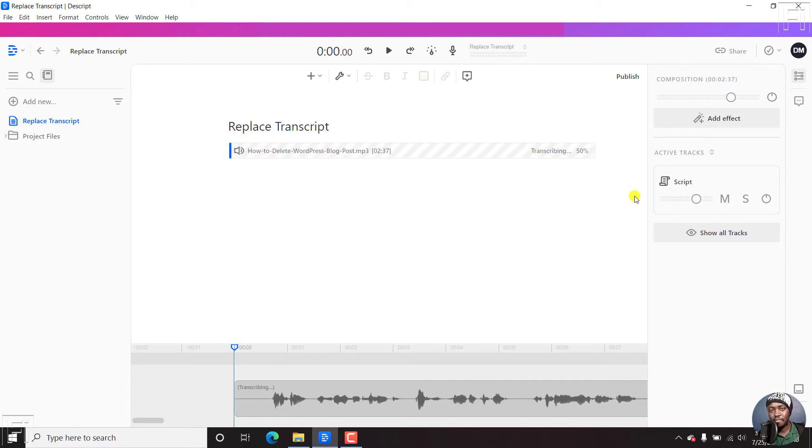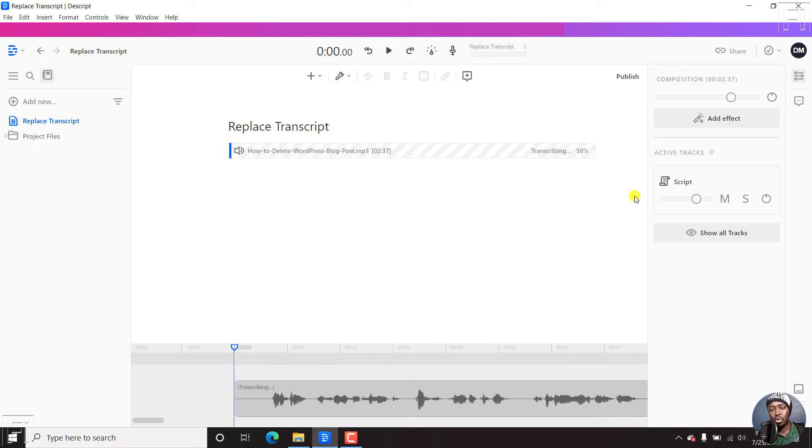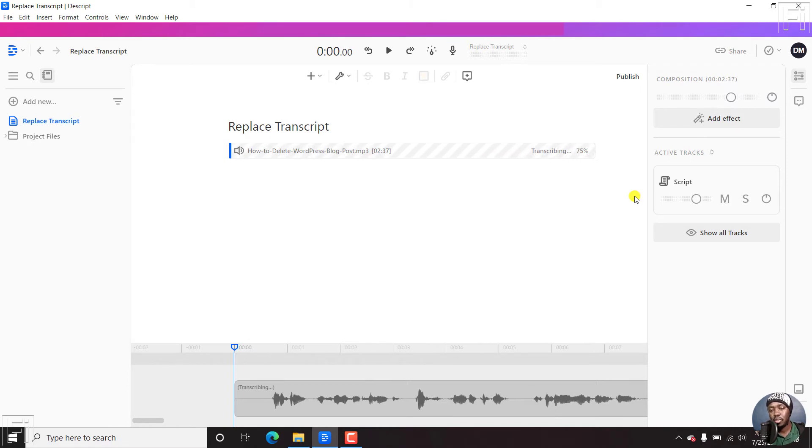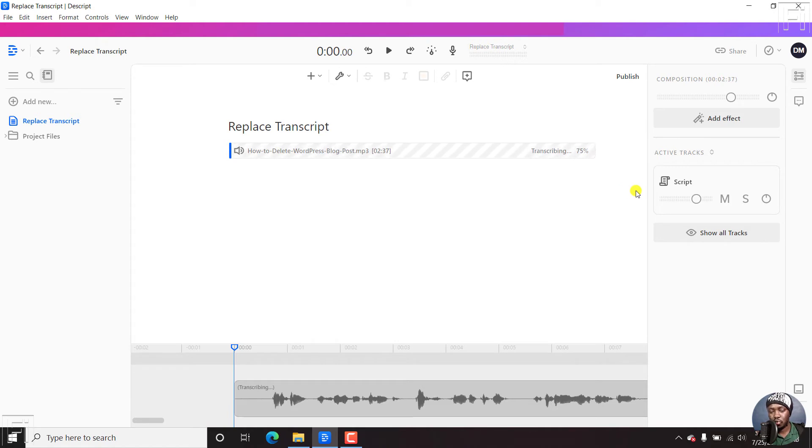But if you're sometimes like me, want to use your own transcript, or you already work from a script, that is you create your audio files or your video files from a script, then this is how you replace the transcript that is automatically generated.